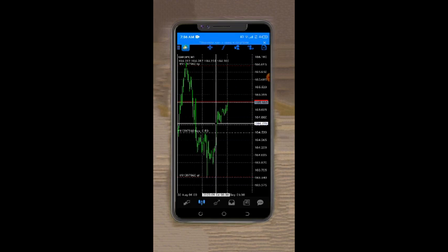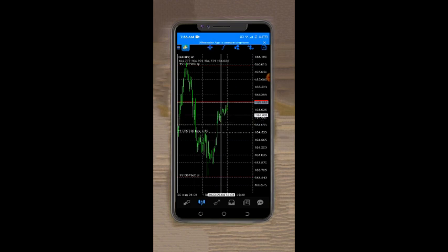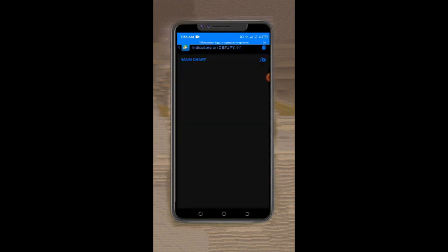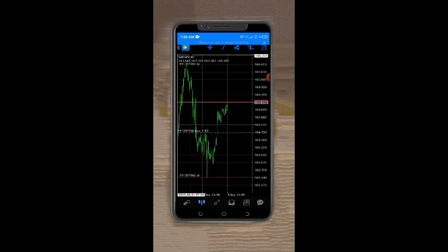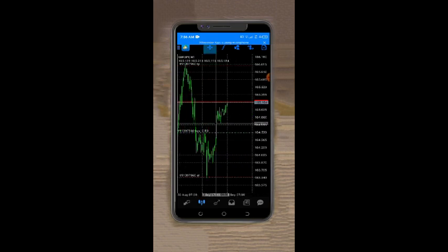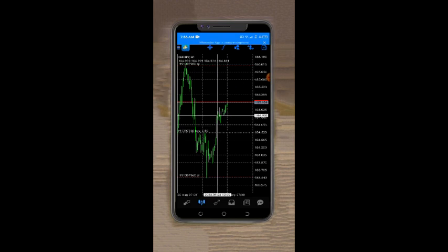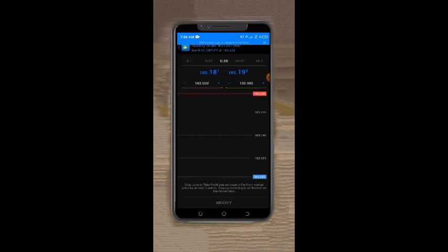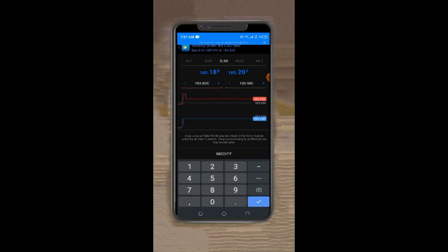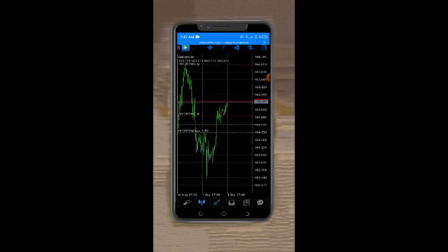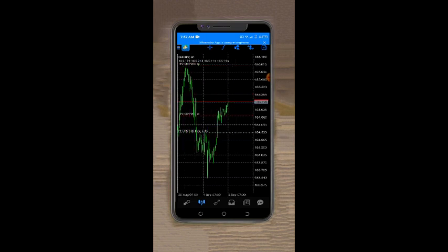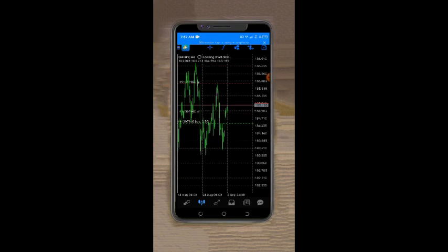My stop loss zone should be over here because that was the previous low. I'll just let this play out — like I said, I'm swinging this, so that zone over there should be my take profit target. That's where I'll be out.